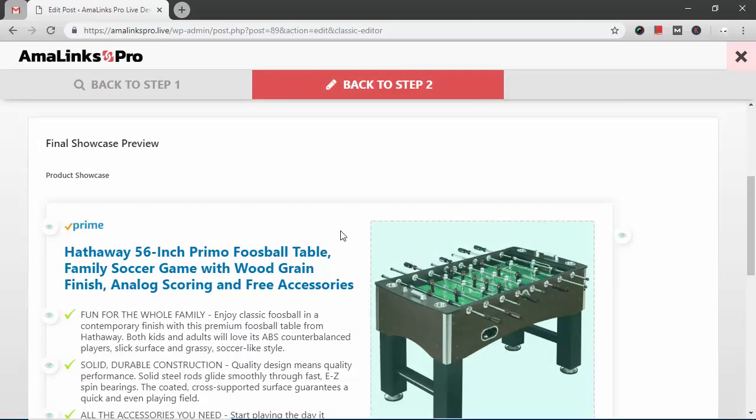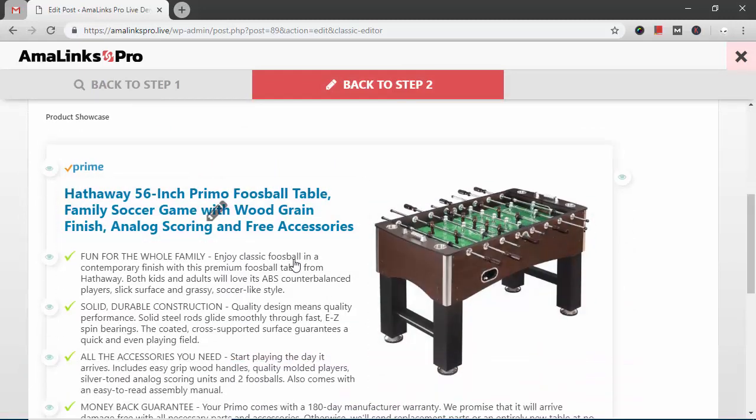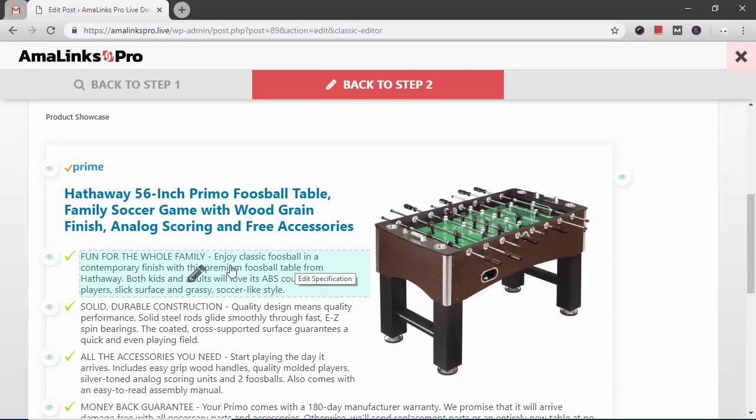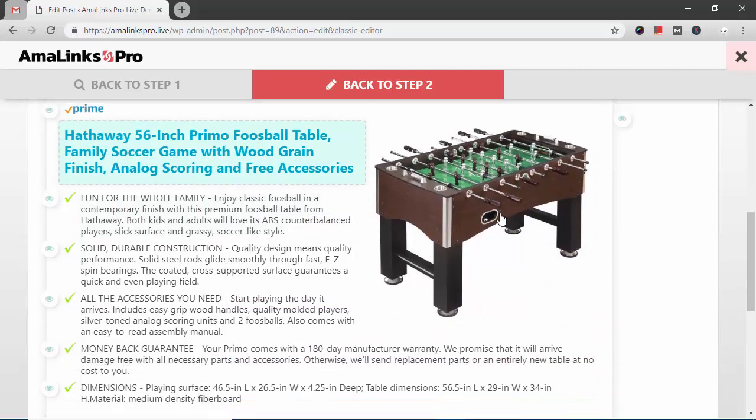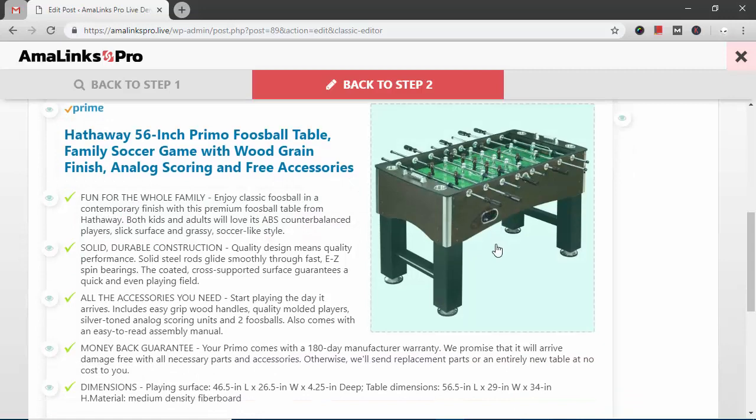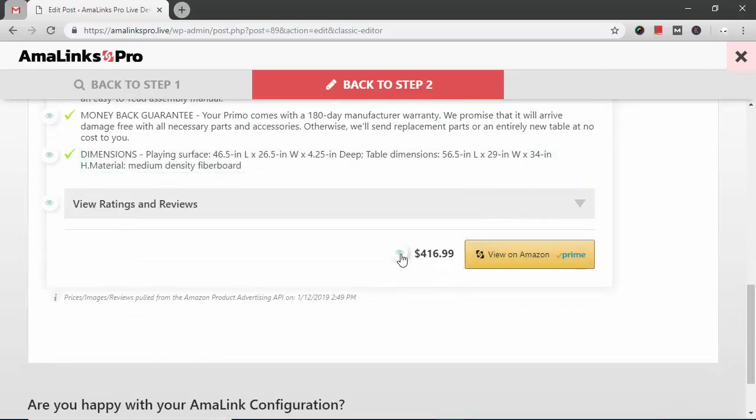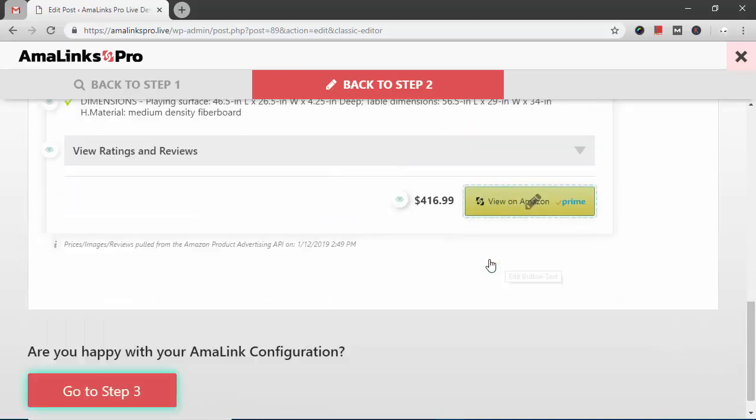And this is the product showcase. Everything within this is editable or customizable. You can click on any of this text and edit it. And click on the image and choose a different image if you want. You can turn the price on or off. The ratings and reviews you can turn on or off. And edit any of this text.